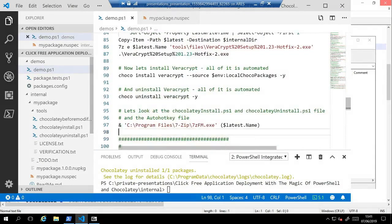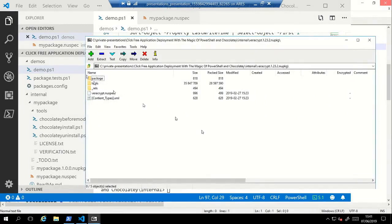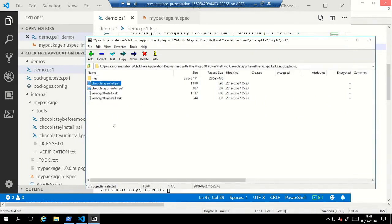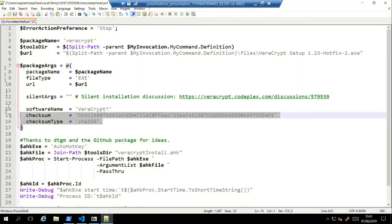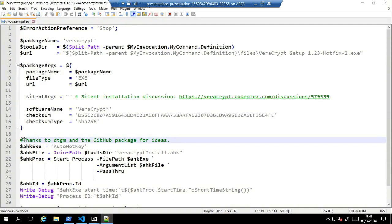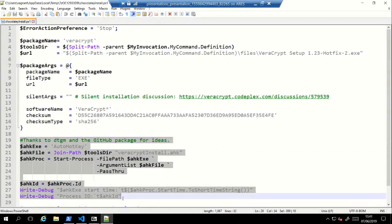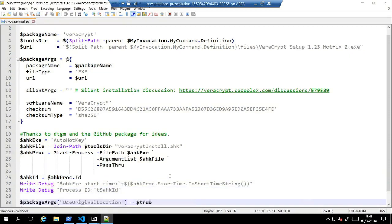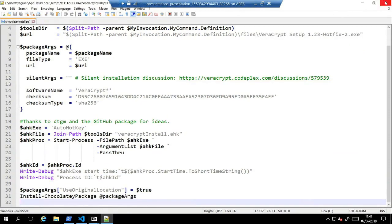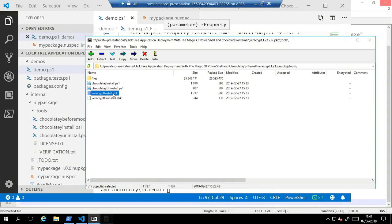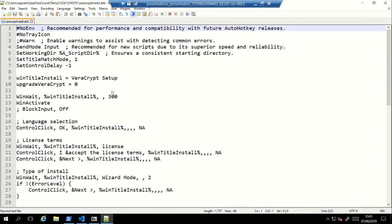Looking at the chocolateyinstall.ps1 for VeraCrypt, it's very similar to the ones we looked at earlier but it has an additional bit that runs AutoHotkey in the background with a particular script. AutoHotkey sits there and waits for the windows to appear and clicks the buttons. There's also an AutoIT tool that some people use — very similar to AutoHotkey. The AutoHotkey script language is quite archaic and convoluted, but it does work.